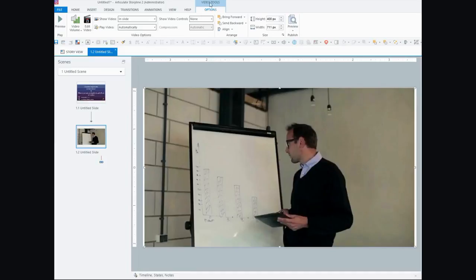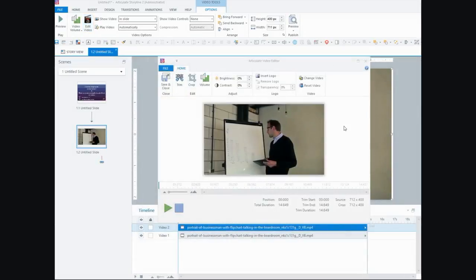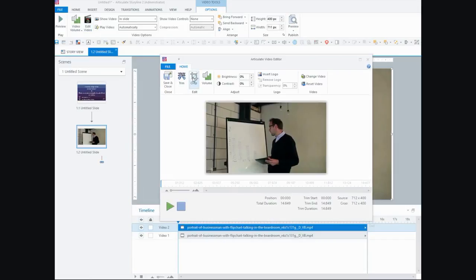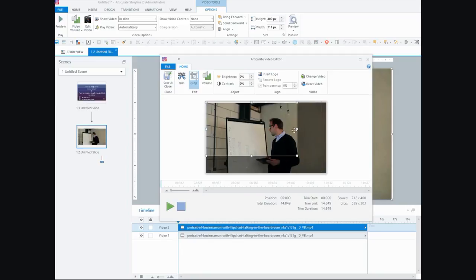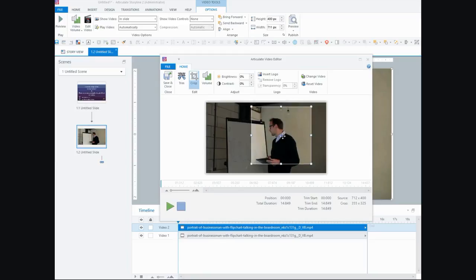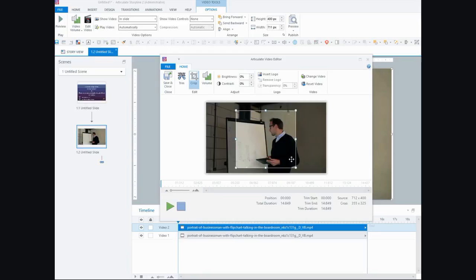Working with the one on top, I'm going to go to the Video Tools tab, then Options, and Edit Video. Now that the video editor window has come up, I'm going to use the crop function. Cropping a video doesn't mean reducing its duration — it means changing the shape or size of the video. If you move it from the corners it keeps the proportions, but if you move it from the middle handles you can change the shape.